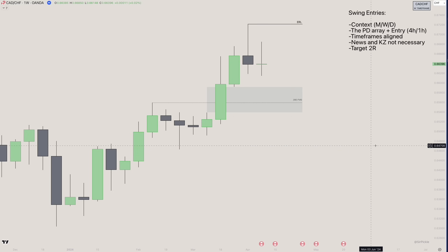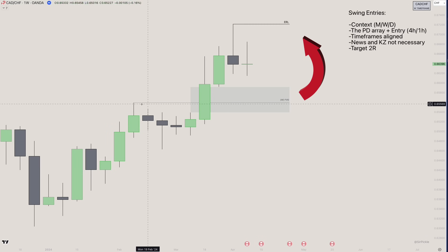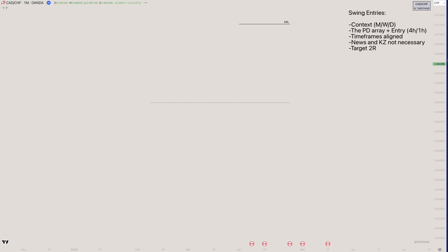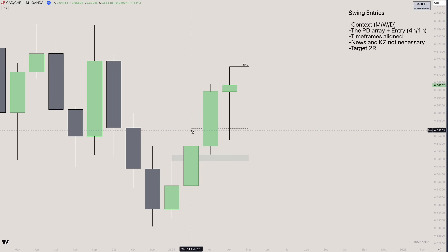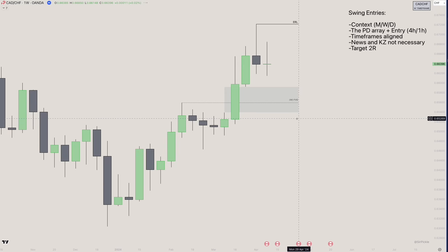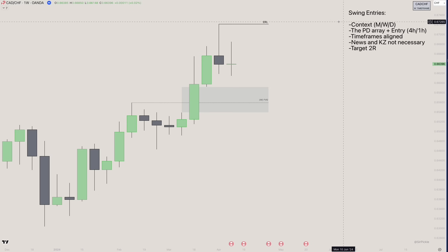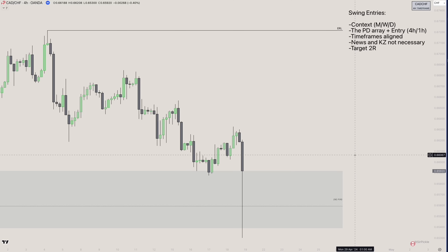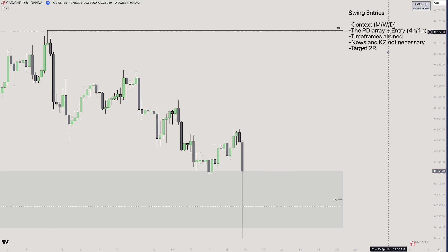Third example: CAD/CHF. We have weekly context — weekly IRL to ERL overlapping with an old swing high (mitigation block). Going to the monthly, there's no reason to continue lower; we have a breakaway gap on the monthly because that third candle closed above the second candle's high. So we drop one time frame and find our weekly fair value gap context. Once price enters our point of interest, we go to the four-hour chart and look for a four-hour FVG displacing to the upside.